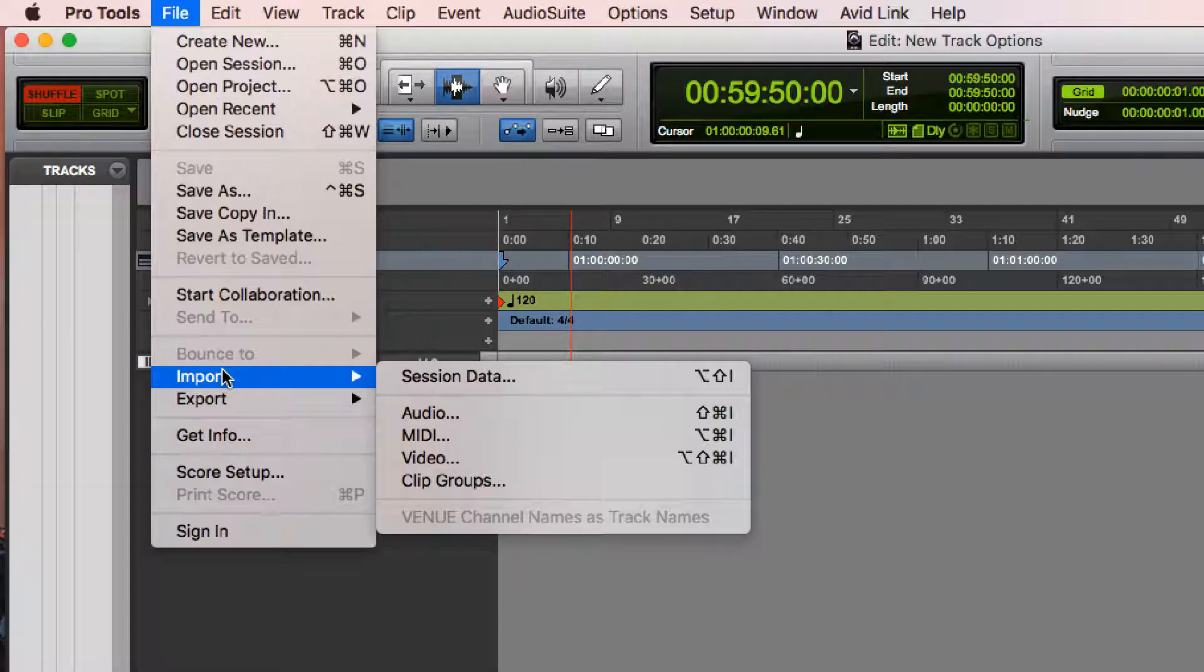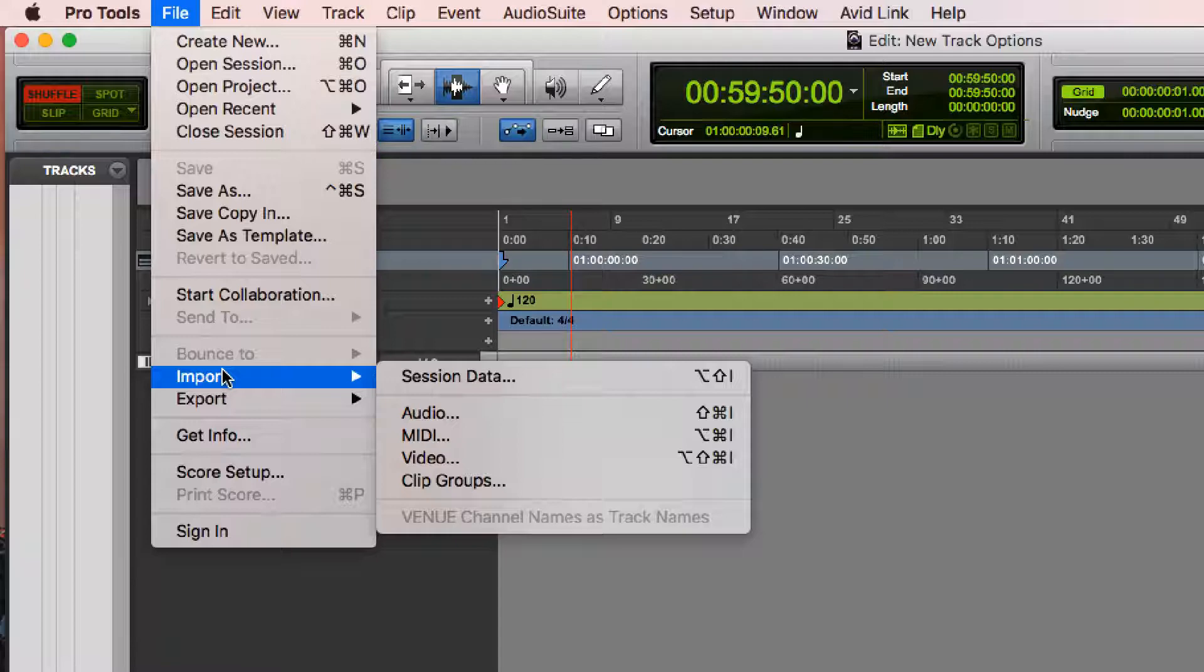If we're trying to bring in things that are part of a session, like tracks or maybe memory locations, we would do that with something called Import Session Data. That's an advanced concept that's covered in a different video. In this video, I just want to talk about simple importation of things that we can work on.